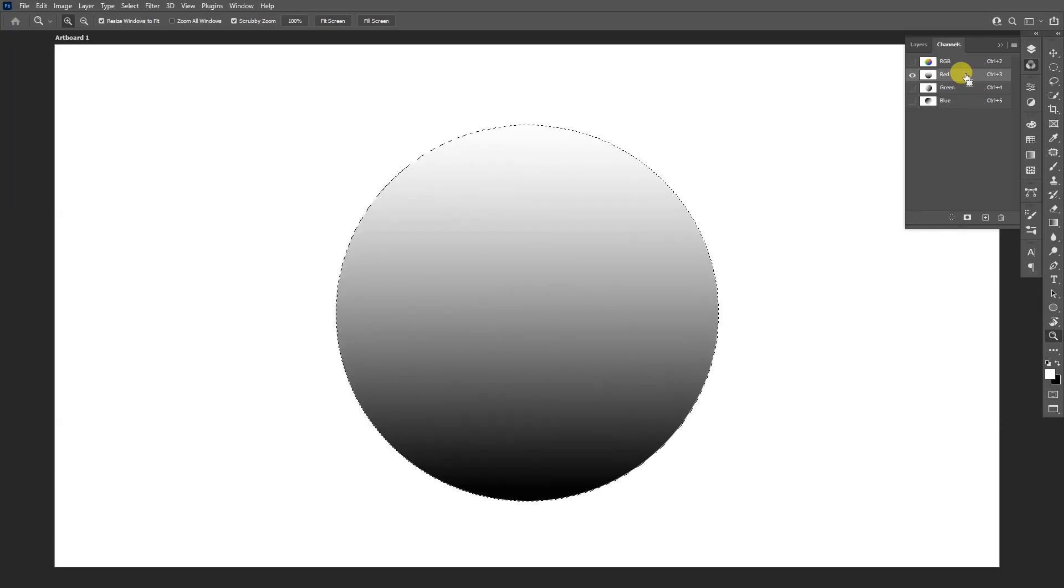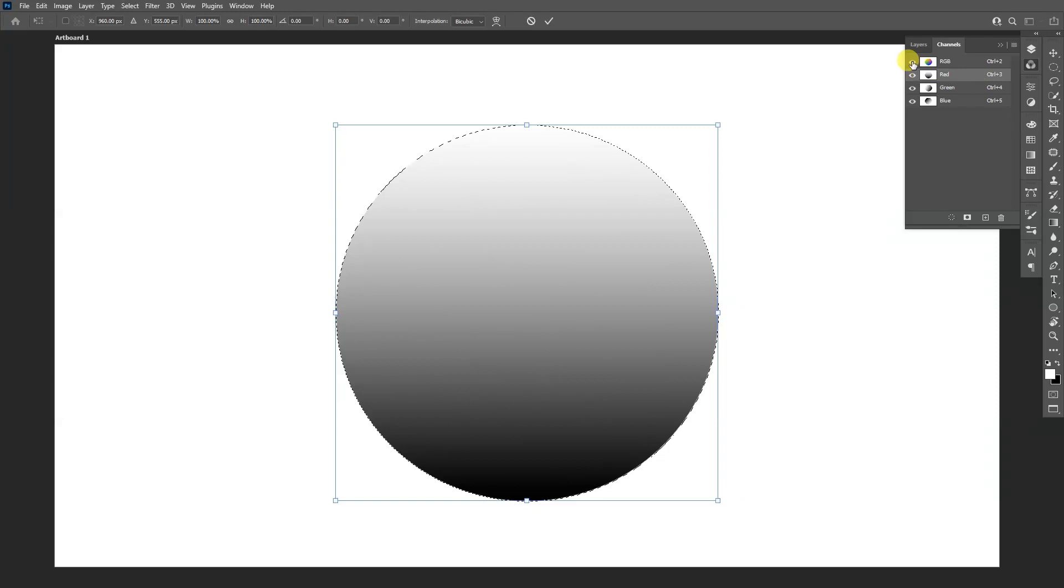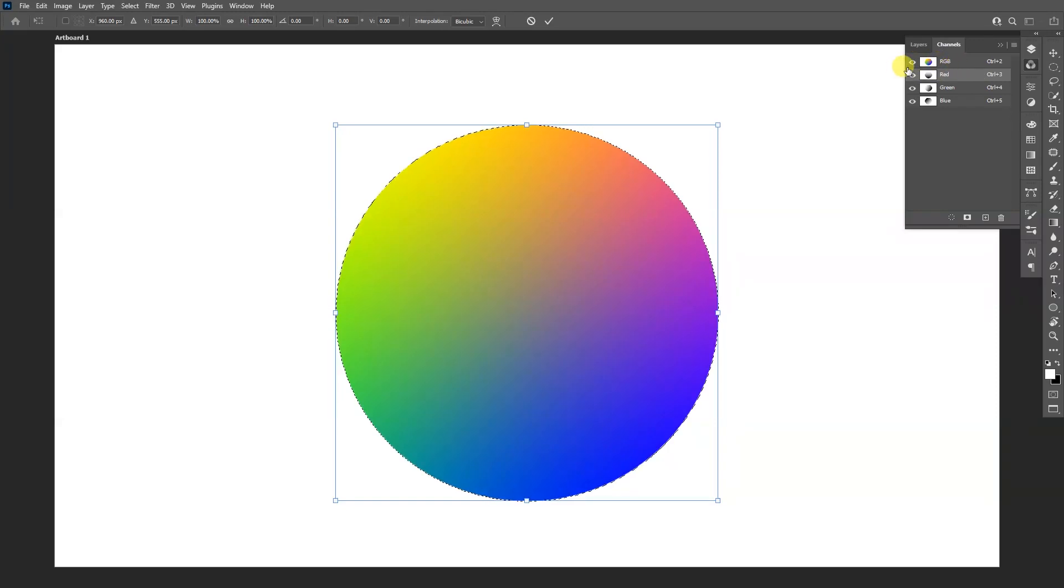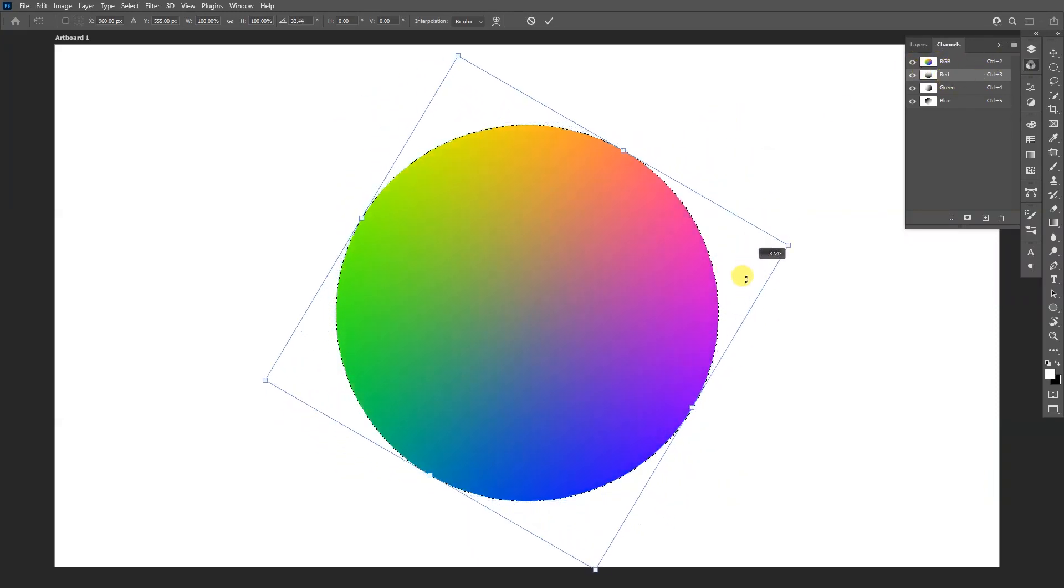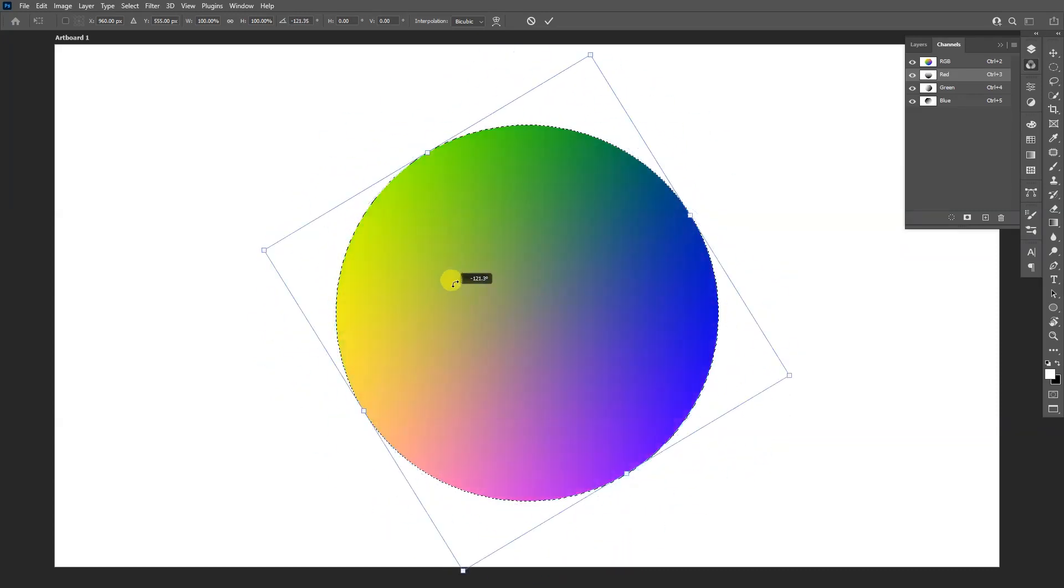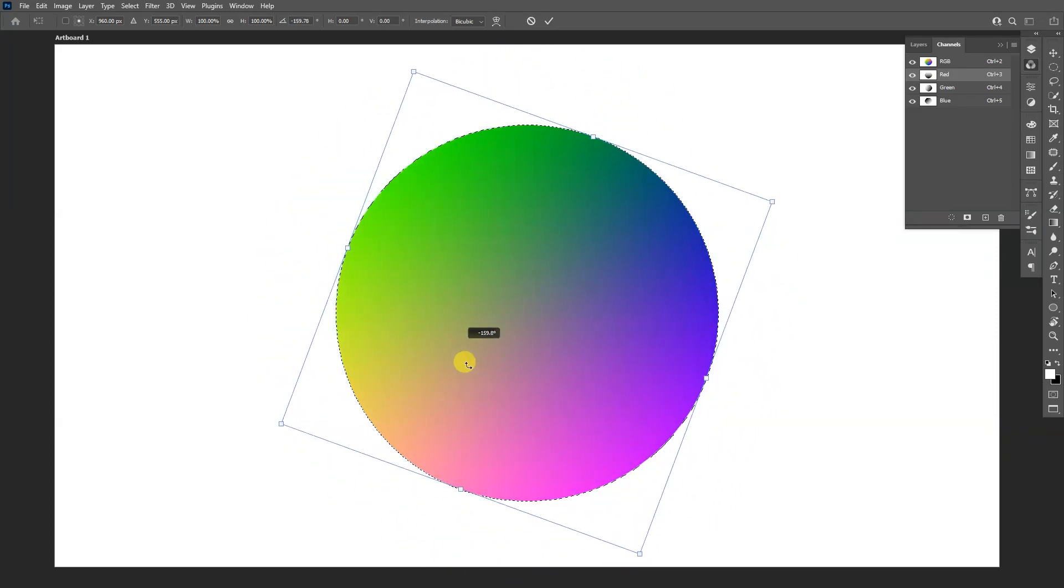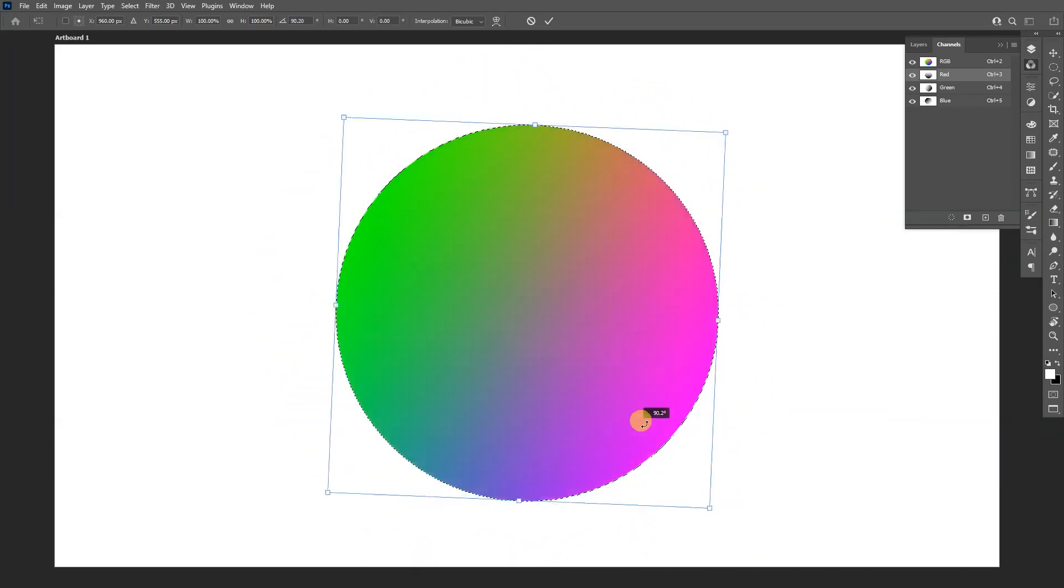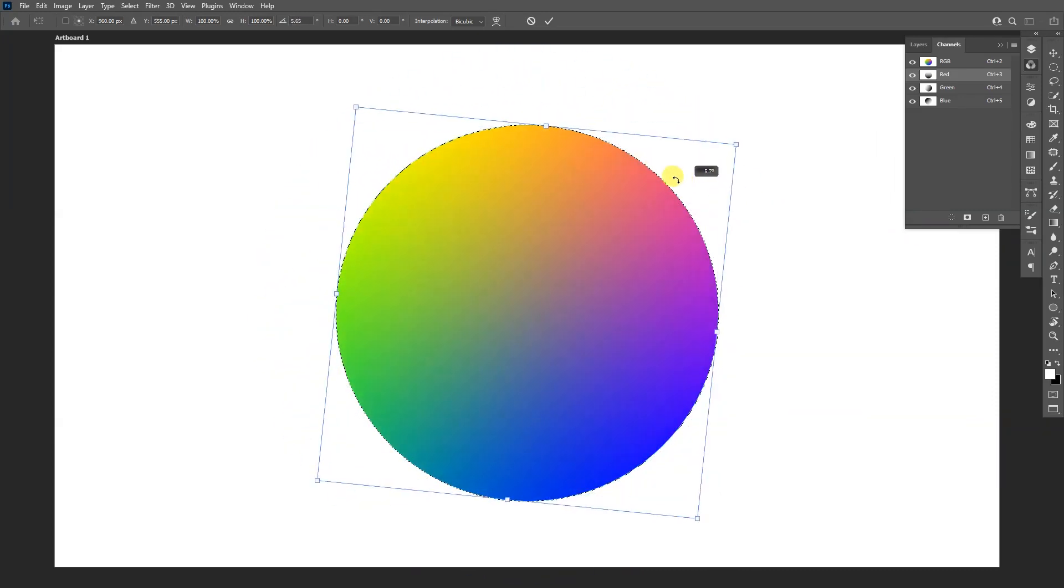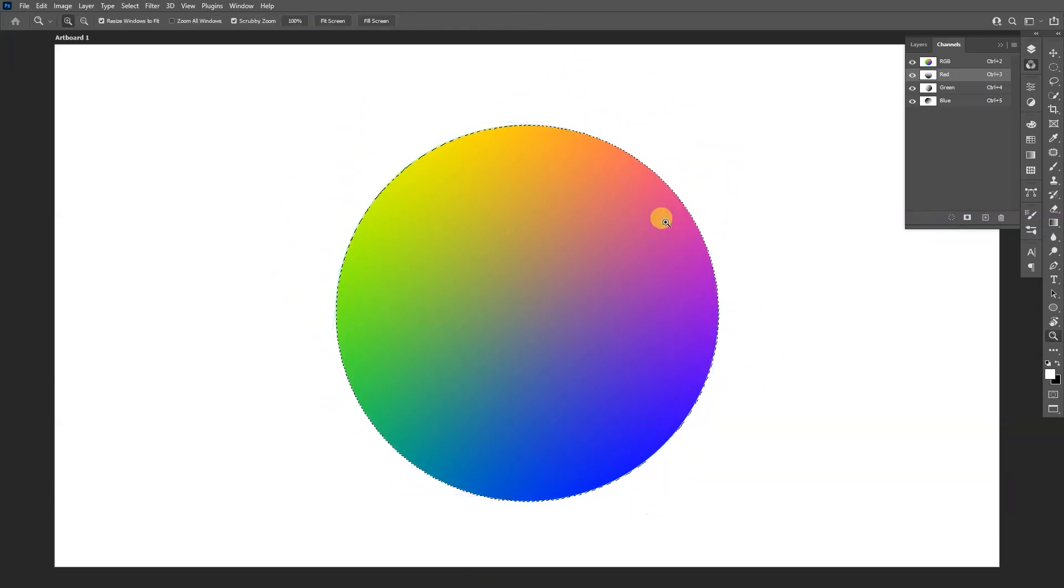I'm going to select the RGB again so everything is selected and now I can rotate this. As you can see it changes, so I want to go something like this maybe.